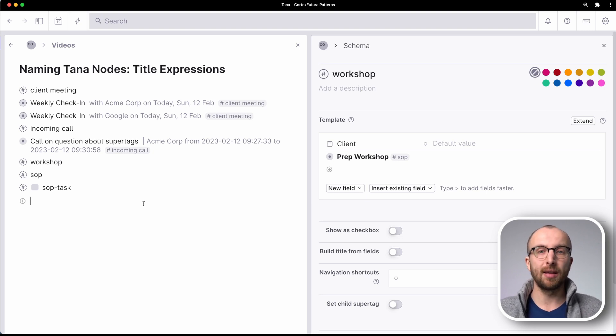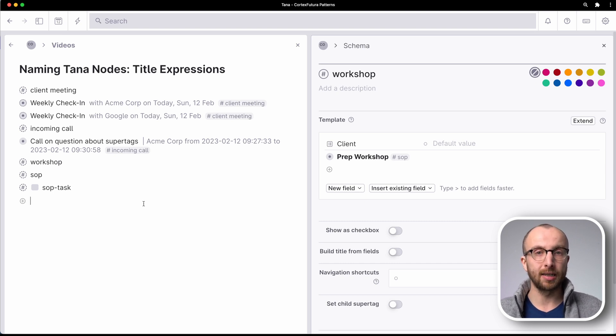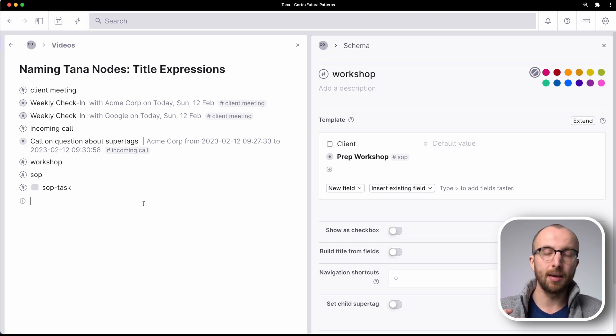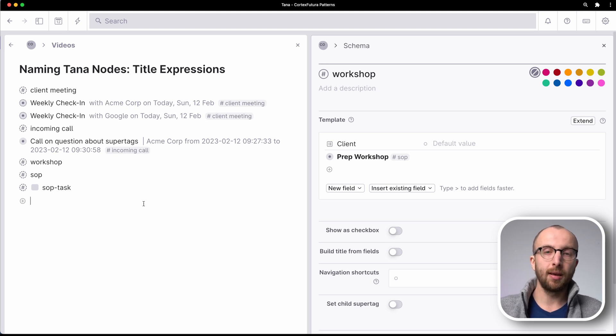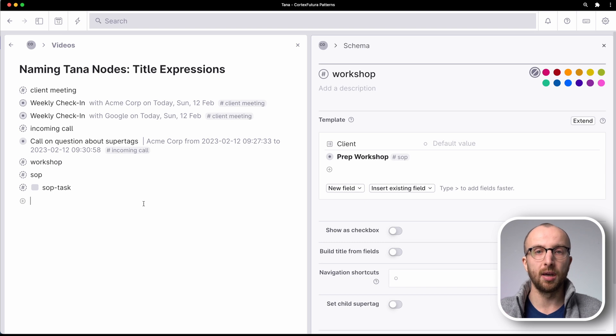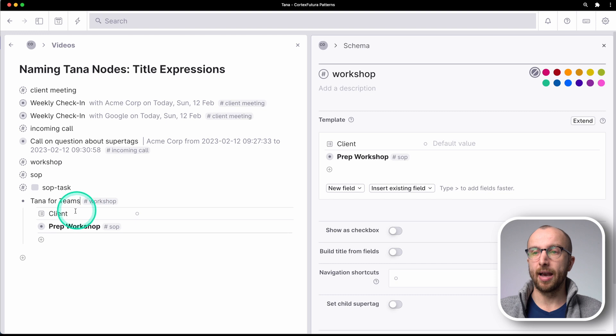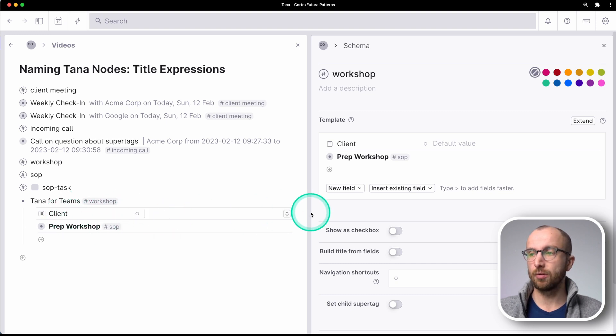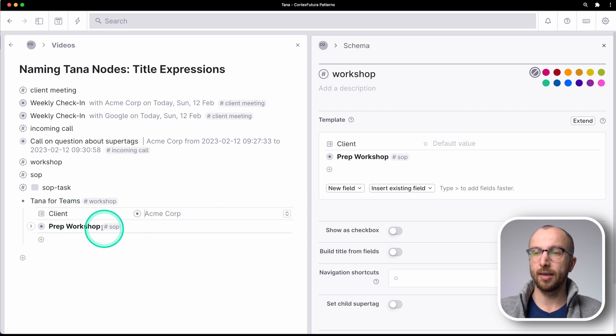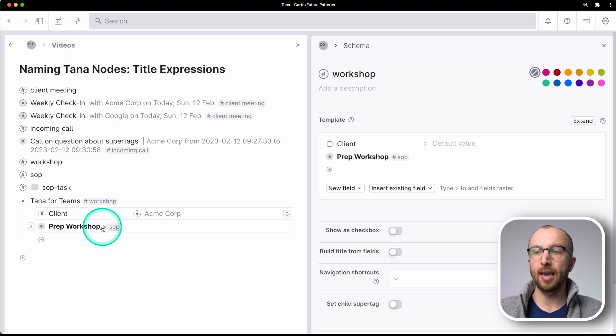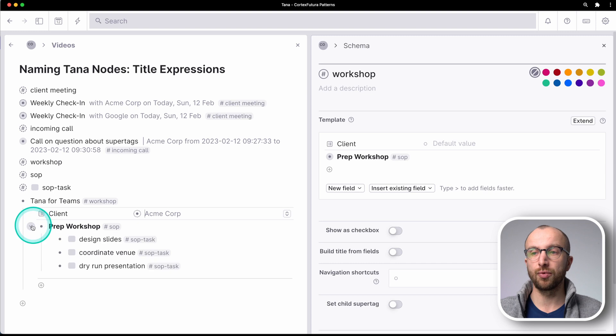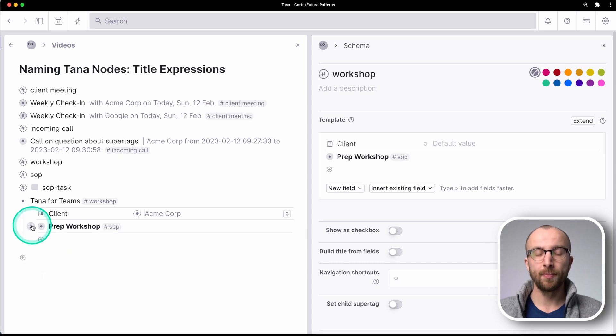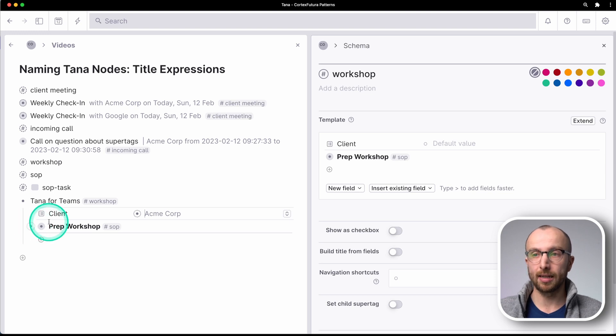So now I have set up a workshop tag and what we're going to do is I'm going to walk you through the different things I've done and how we can improve them with title expressions. So let's say I'm holding a workshop on how to use TANA inside a team or for a company. As you see, I have a client field that I can fill out. So let's use ACME again, and then a SOP, a standard operating procedure for how I want to prep any workshop. And let me show you how we can use this nicely with title expressions.